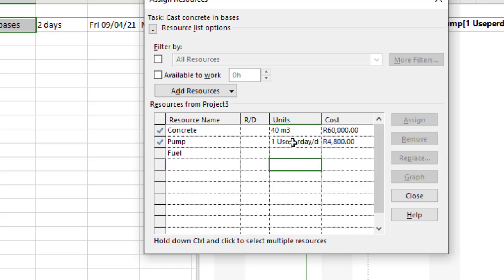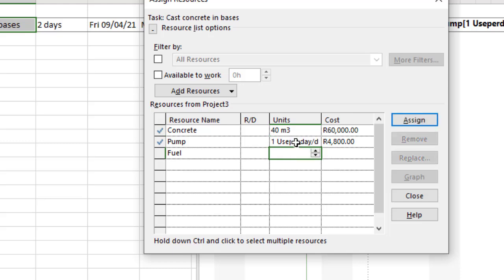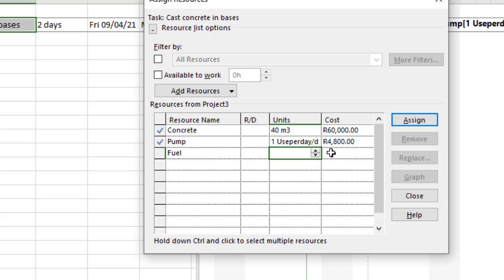As the days increase, obviously you're going to need the pumps for those additional days. At this stage we've got 2400 rand per pump, and because we're going to use it for two days it already works out that cost to 4800 rand for us.